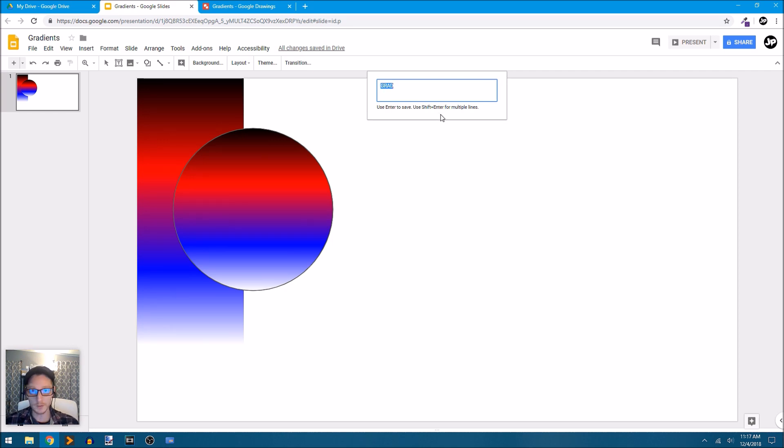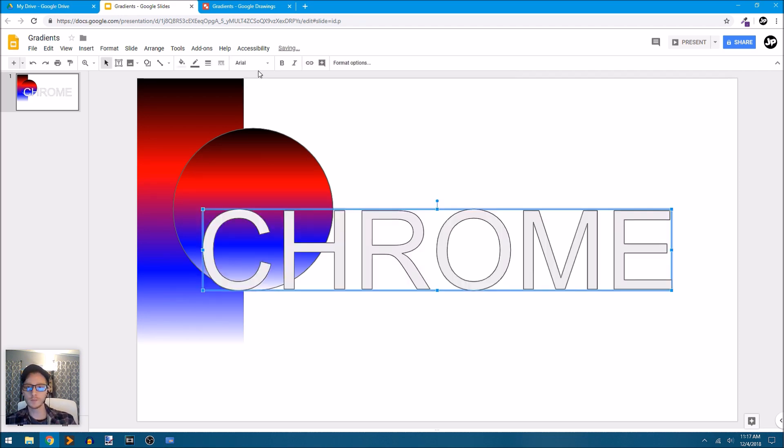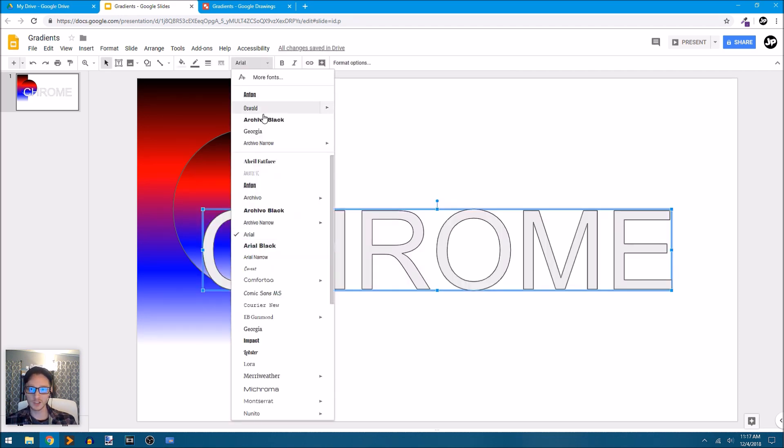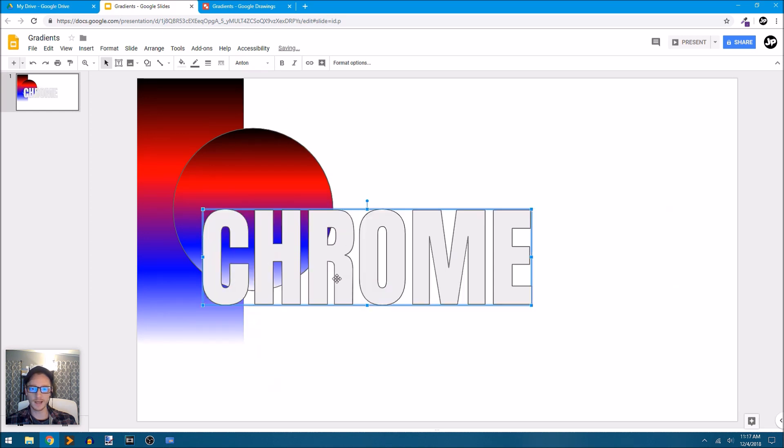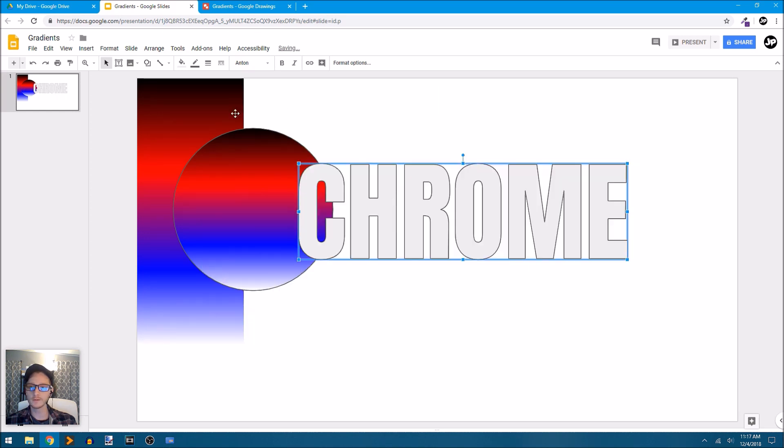Actually, you know what? I'm going to try something. I'll type in the word Chrome. Since we're using Google Chrome, type in the word Chrome. And let's pick a big chunky font like Anton here.